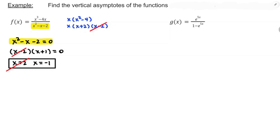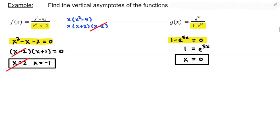For g, find the zeros of the denominator and make sure they're not also zeros of the numerator. Taking the denominator and setting it equal to zero: 1 minus e to the 5x equals 0. Adding e to the 5x to both sides, taking natural log of both sides and dividing by 5 gives x equals 0. So x equals 0 is the vertical asymptote of this function.